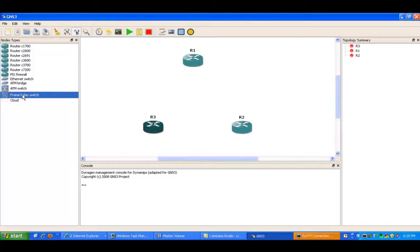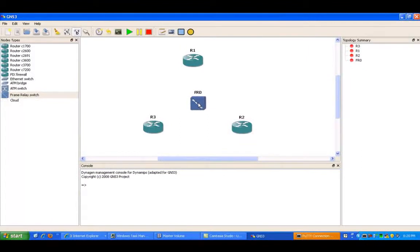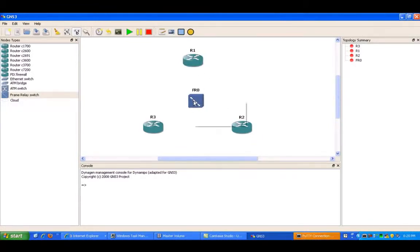So what I'm going to do is make use of the frame relay switch connection here. I'm just going to go ahead and drag and drop it over here, and we're going to build the sub-interface between R1 and R3, and R1 and R2.